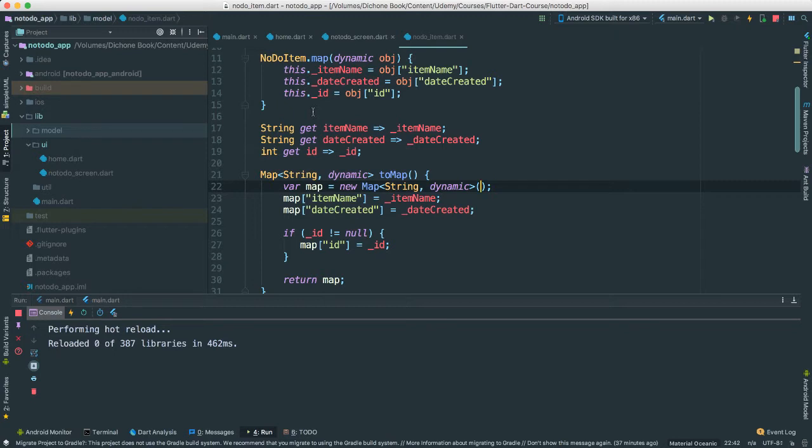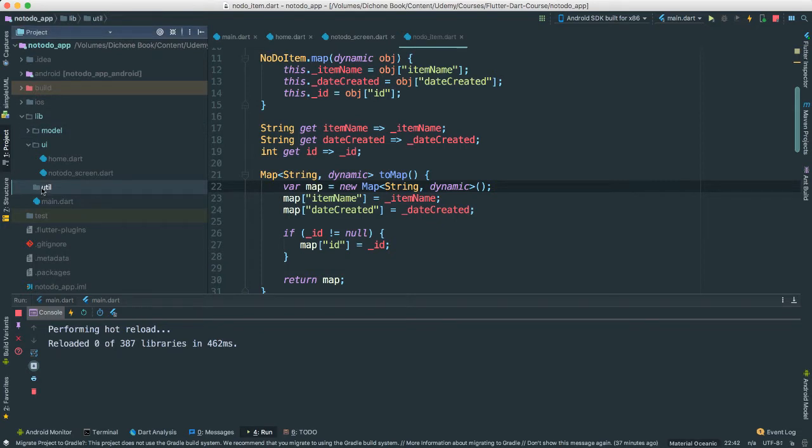So what I'm going to do here, I'm actually going to create a new file inside of our util here. I'm going to create a database client, which is going to be very similar, if not exactly the same as the previous one you saw before. But of course, we're going to be changing a few things.